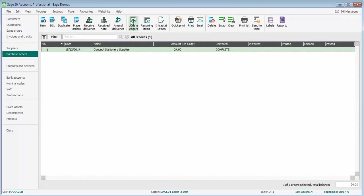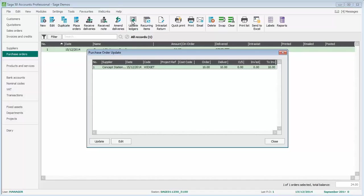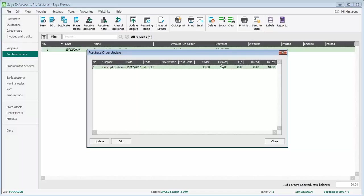If we click update ledgers, it brings up the details of what's been delivered from the order so far that we've got selected. We've only got one order selected in the background. It tells us that we've ordered ten, we've had ten delivered so far, there's nothing outstanding. We haven't invoiced any of them yet, but we're still to be invoiced for ten. We're going to show you how to update an invoice from this item.